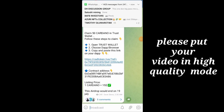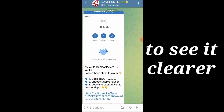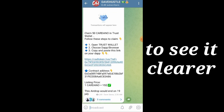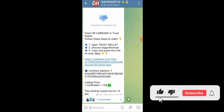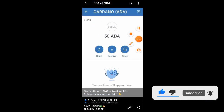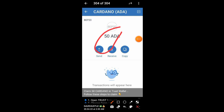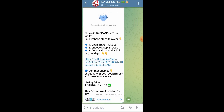Welcome back to the channel. In today's video, I'm going to be showing you exactly how we are going to be claiming 50 ADA token — which is the Cardano token — directly into our Trust Wallet. I'll walk you through every single process involved. Please take note: this is not the real Cardano ADA. This is an airdrop, so I just want to quickly lay that disclaimer before people start asking questions.